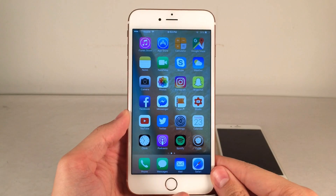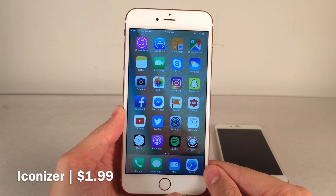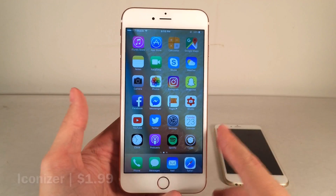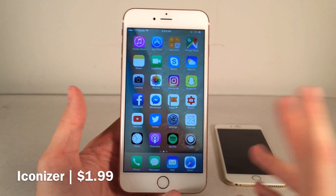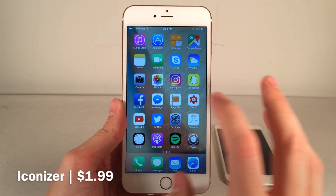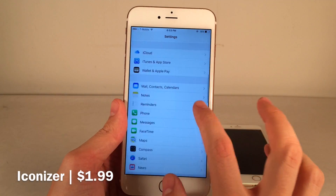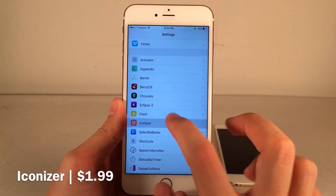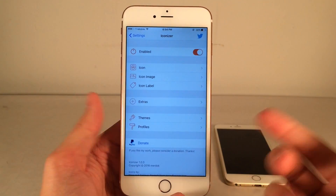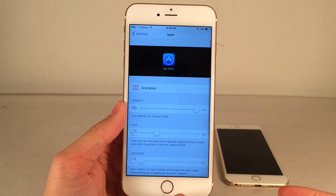First up, we have Iconizer. This one's available for $1.99 and it allows you to customize the icons on your home screen to a very high degree. This is just a really fun tweak. You can make some really cool, really goofy setups, and you can also make some really nice looking ones as well. If you jump into settings on your device, go ahead and find Iconizer in the settings panel and open it up. You have the ability to enable or disable the tweak, and then you have various different panels.